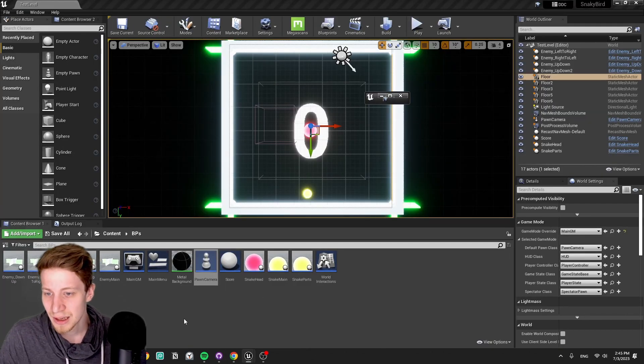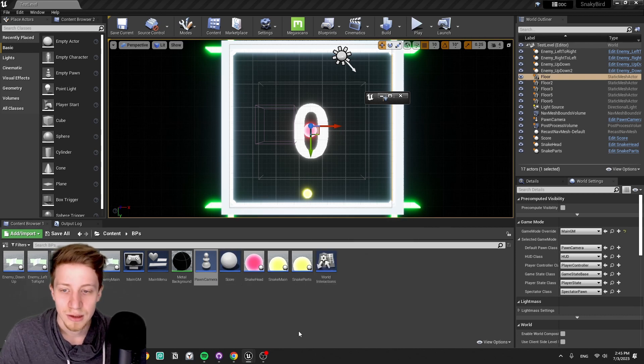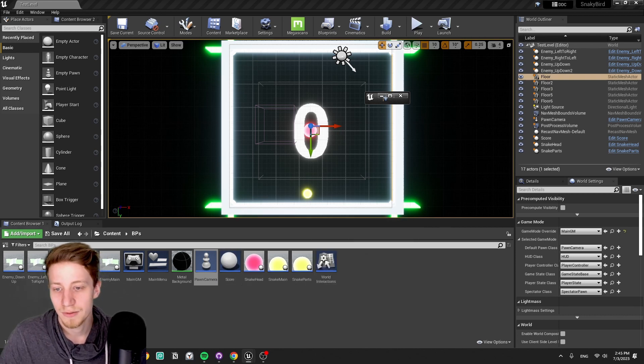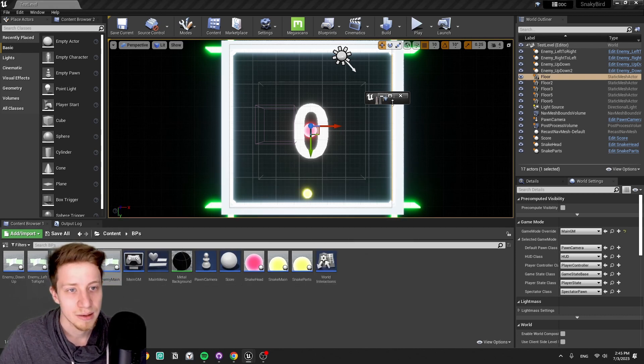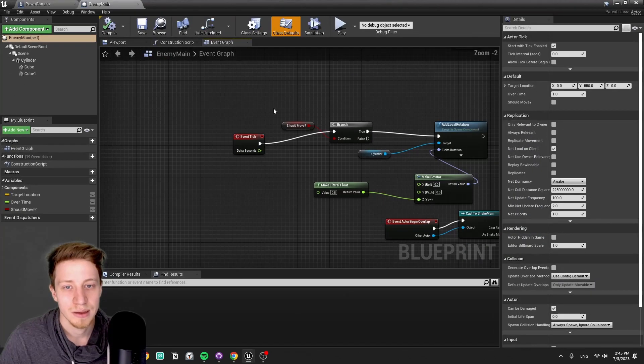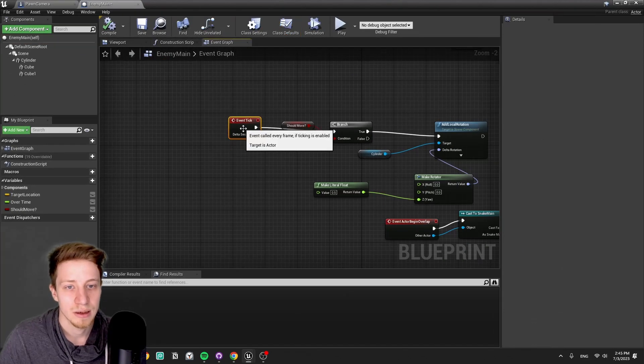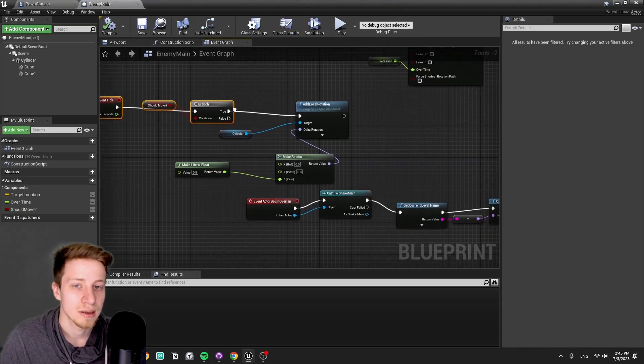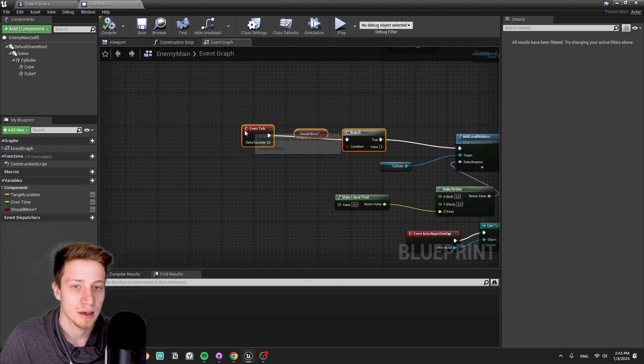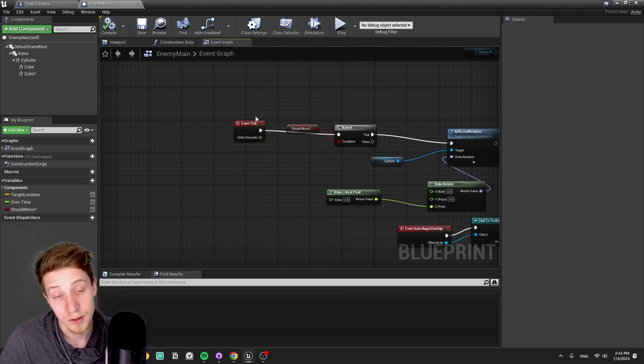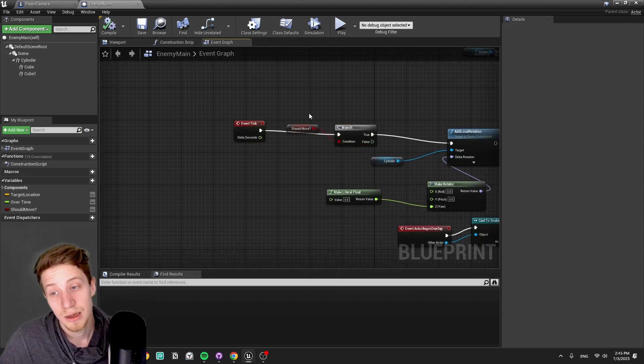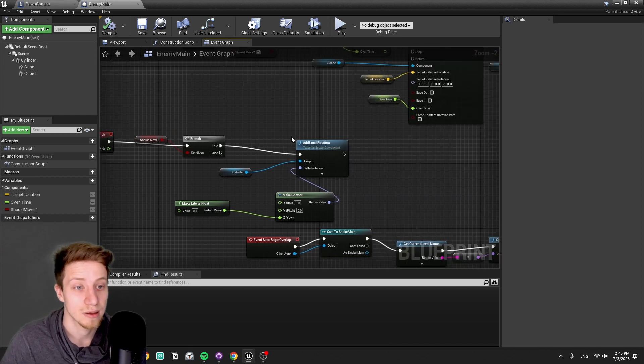We have here two hierarchies of blueprints. We have here an enemy, we have here enemy main that's basically just an enemy that's rotating on tick. Of course, we are running here a delta.